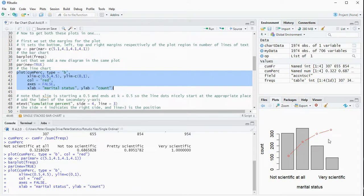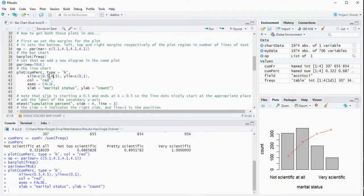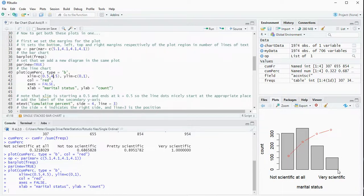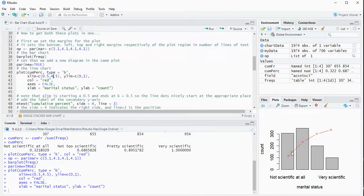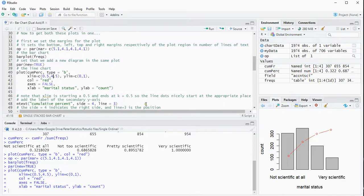Now notice that this starts at 0.5 and ends at 4.5 because we have one, two, three, four categories and I'm simply adding a half and subtracting a half at the beginning so that it nicely has the dots over the original plot.